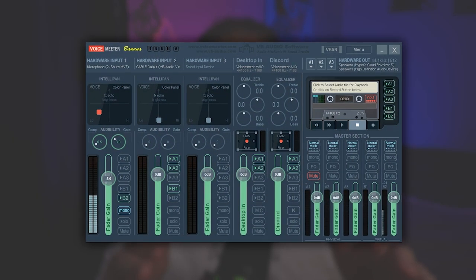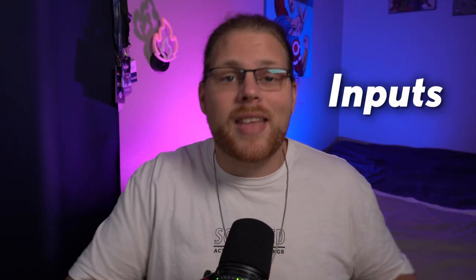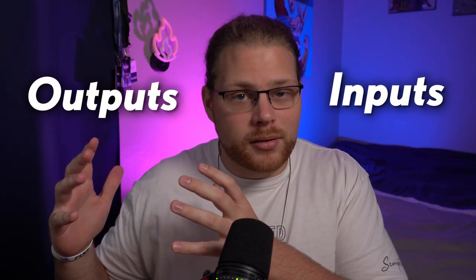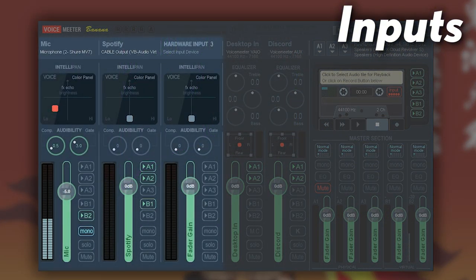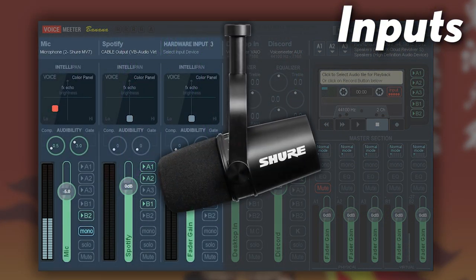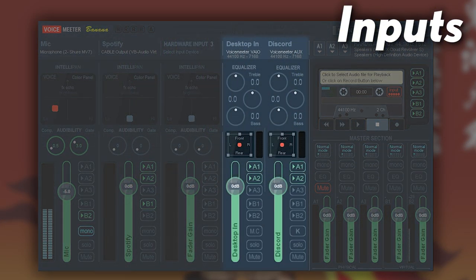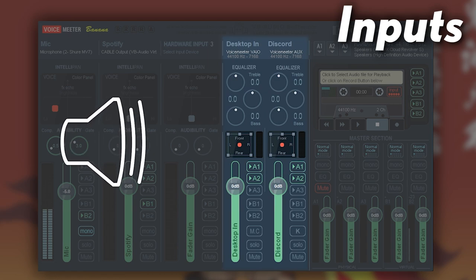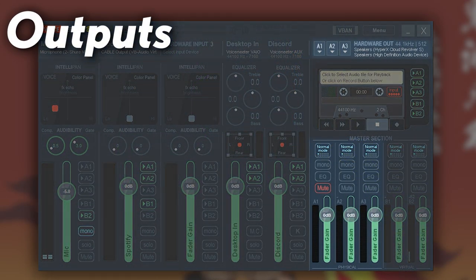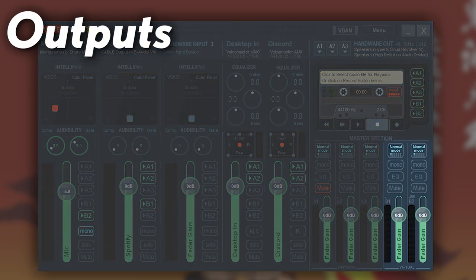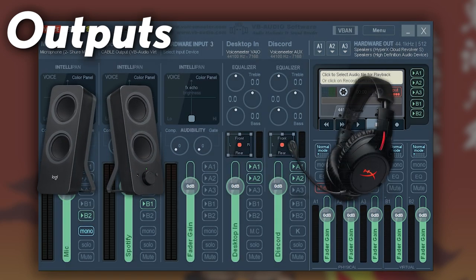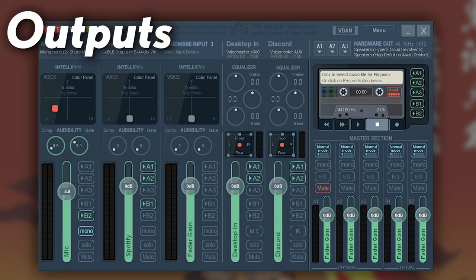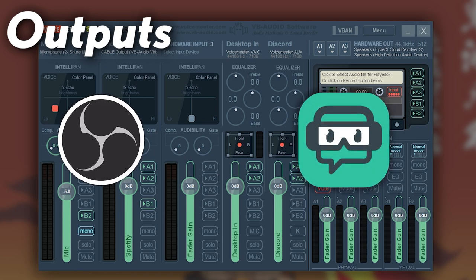Let's go ahead and explain this monster that we're looking at here. The easiest way to understand VoiceMeeter is that there are inputs and there are outputs. Inputs: there are three physical, this would be like your microphone, and then there are two virtual which would be like your desktop audio and Discord. Just like the inputs, the outputs also have three physical and two virtual. Physical ones being like your speakers or your headset, then your virtual or what OBS and Streamlabs OBS are going to be picking up.